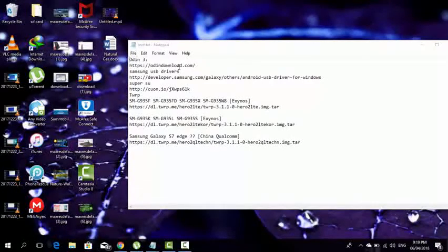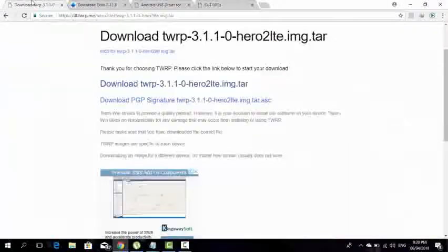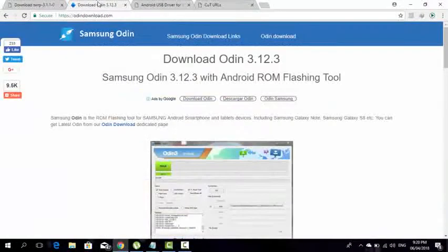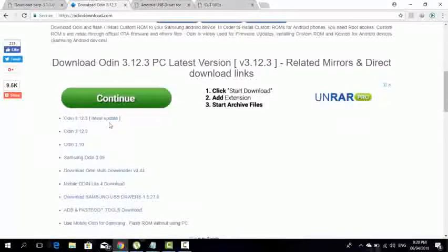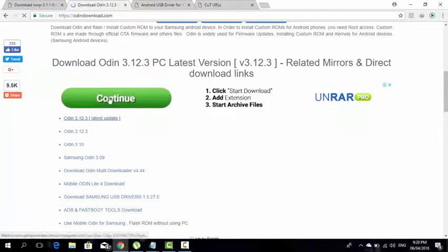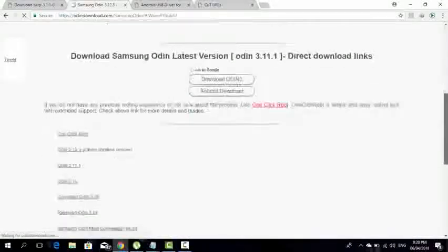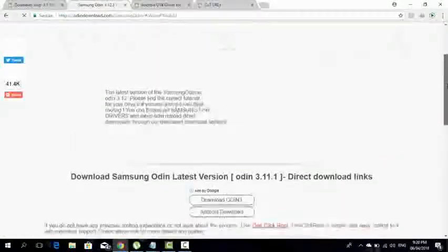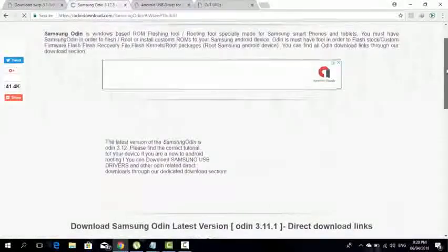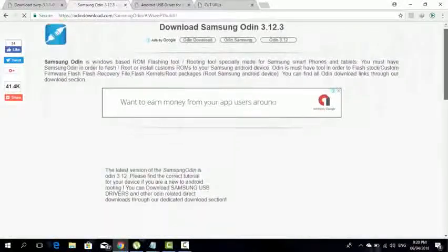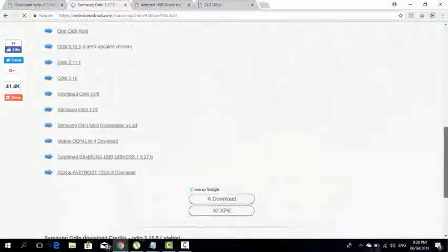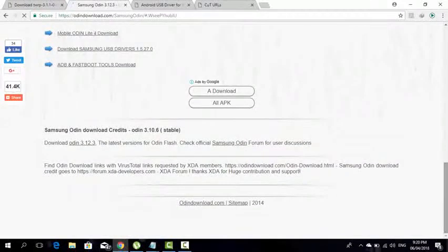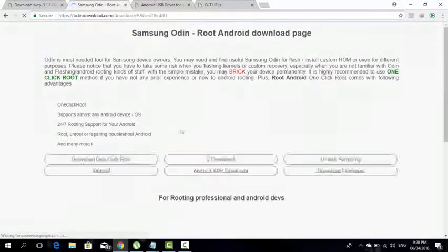First of all you've got to download Odin, and I'm going to show you how to do it. You're going to go to the site, click over here, and then you're going to download 12.3. It will take you to this page, click download now and it will start downloading.